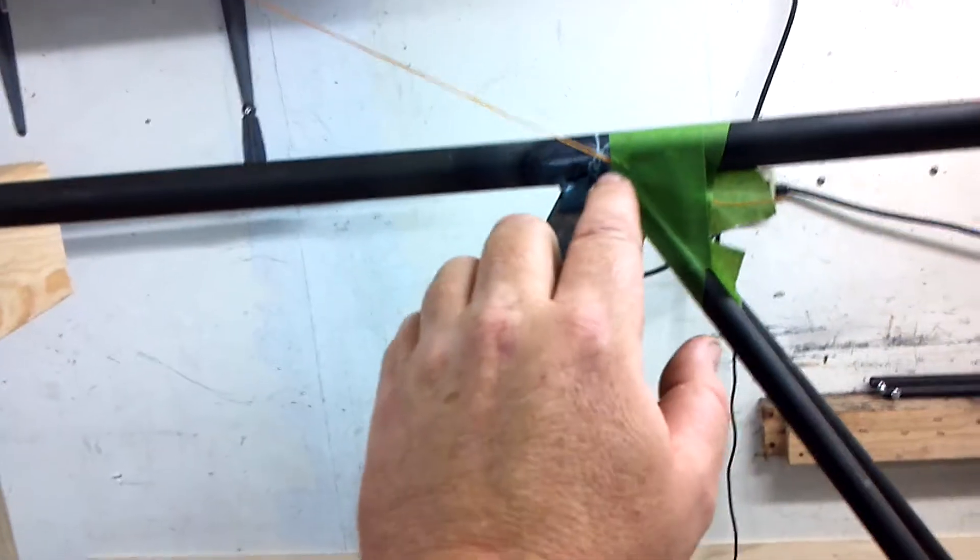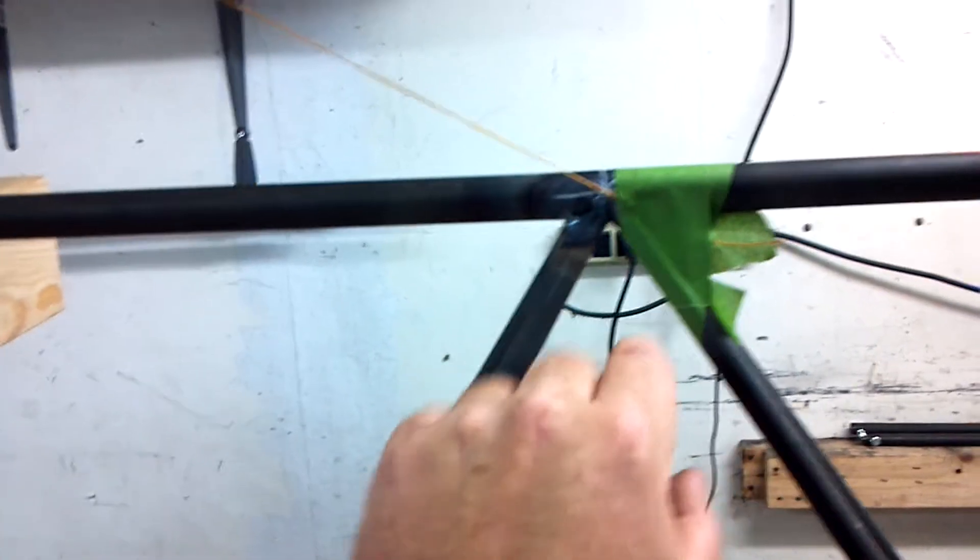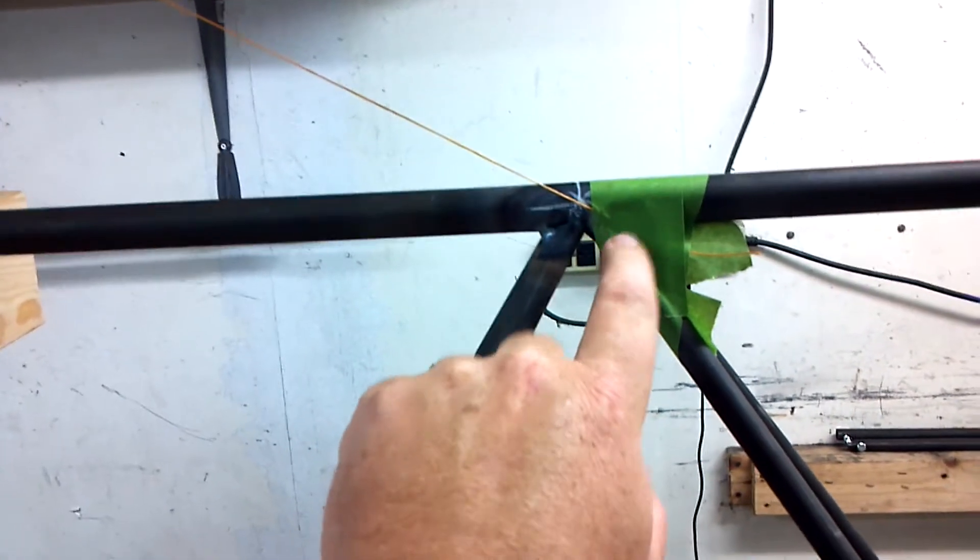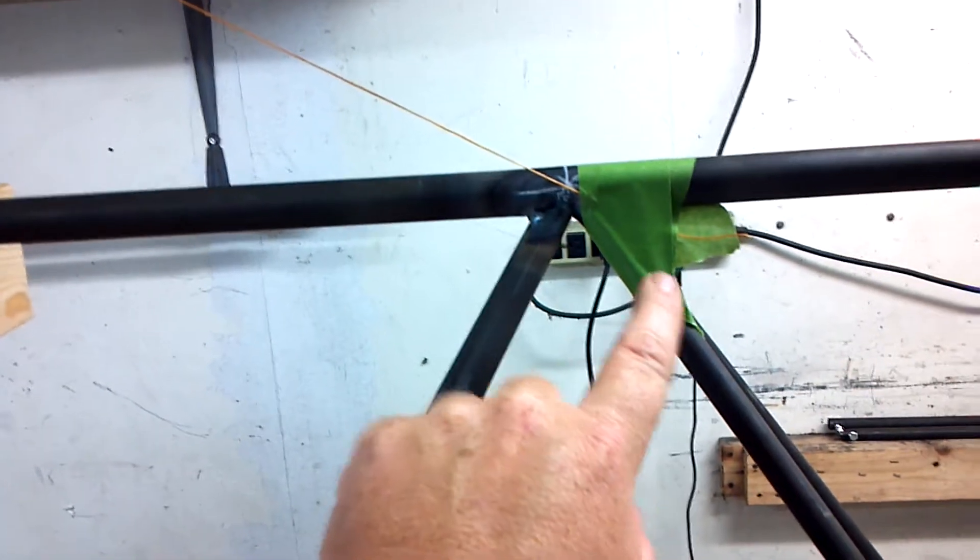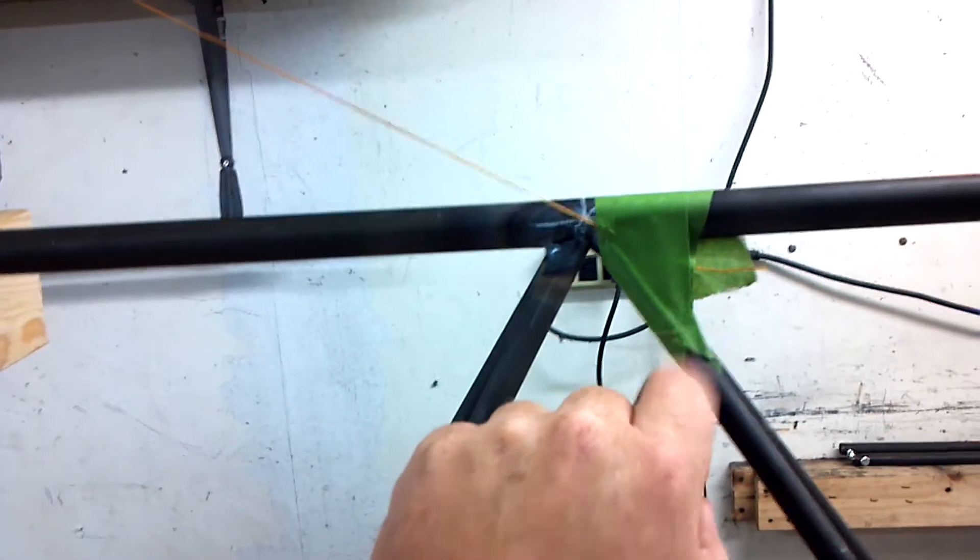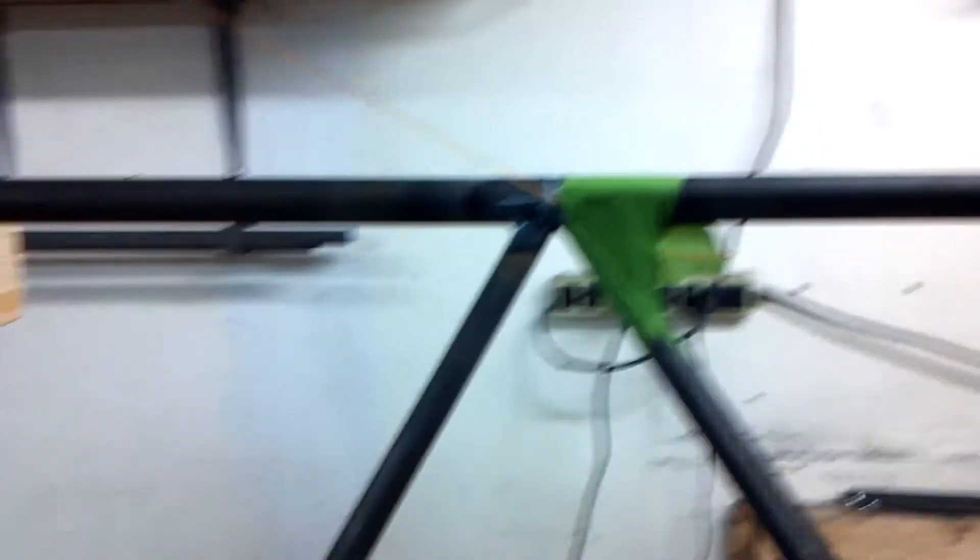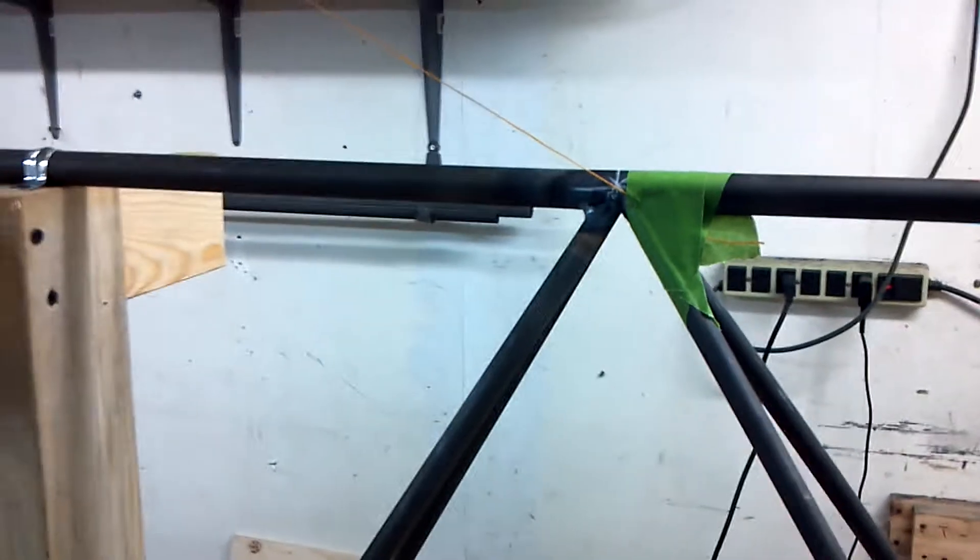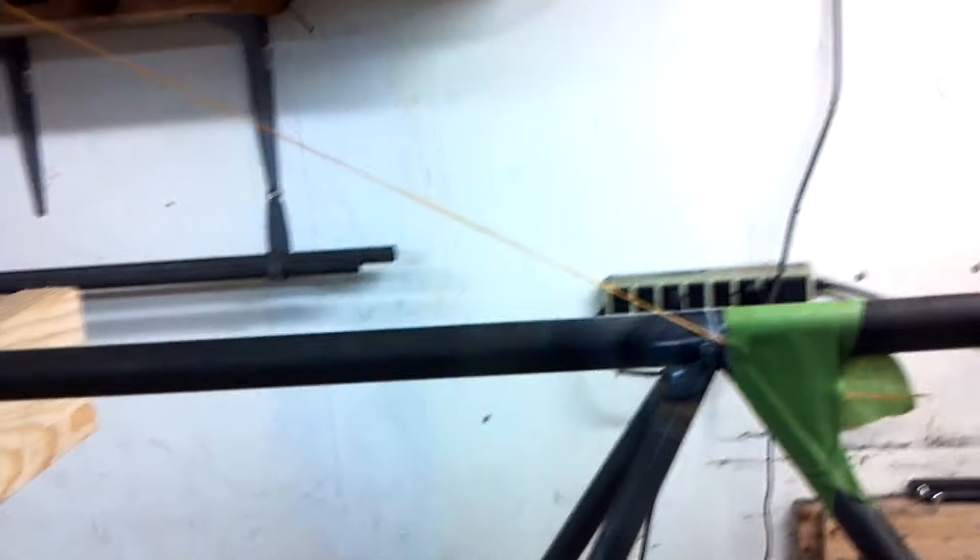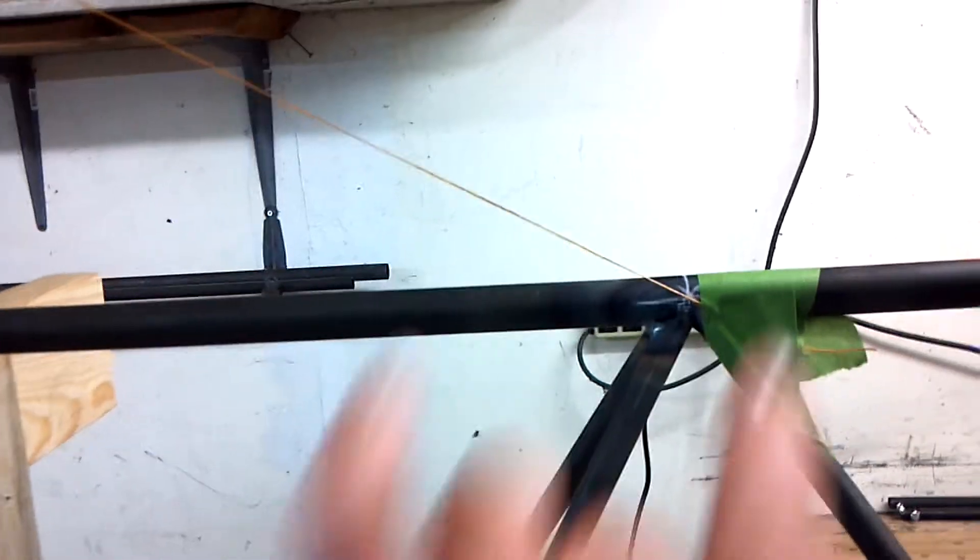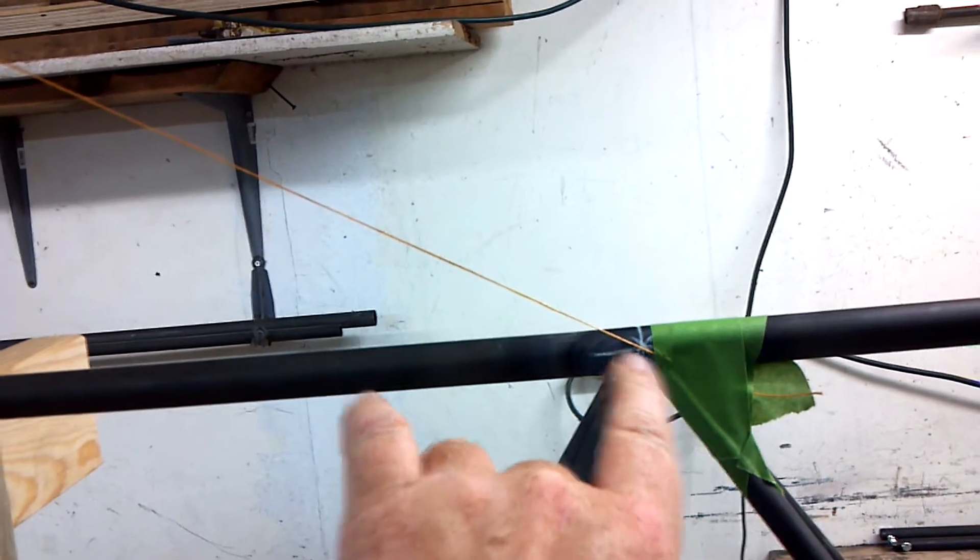So I took this - this is frog tape, painters tape. The green stuff is better than the blue, by the way. This stuff actually holds. And it's just a roll of frog tape, love it.